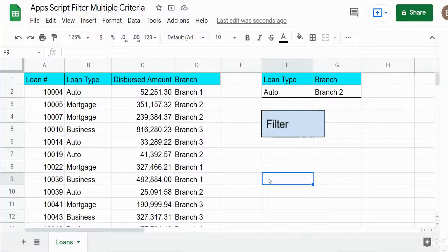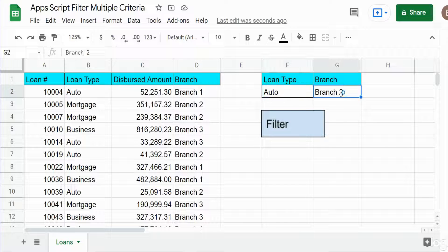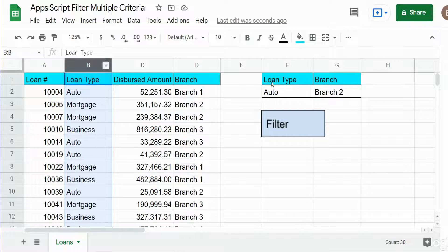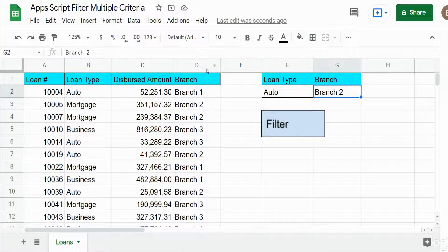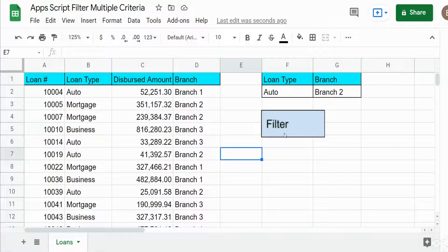In this video we're going to create a filter in Google Apps Script that has multiple criteria and multiple criteria columns. What you see here is the finished product of what we're going to build today. I have a data set of loan records, and over here to the right I have two criteria values: auto for the loan type which is column B, and branch number two for the branch location column D. When I press this filter button it will filter this data set based on these two criteria values.